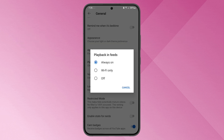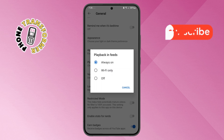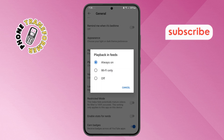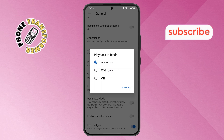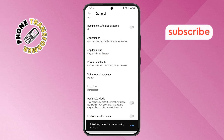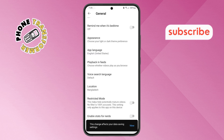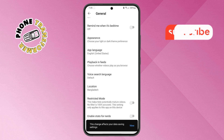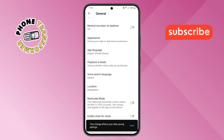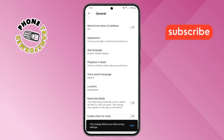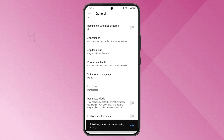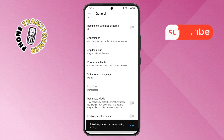Step 6. To turn off autoplay preview, simply tap on the Off option. And that's it. You've successfully disabled autoplay preview in your feed on YouTube. Thanks for watching and see you in the next video.